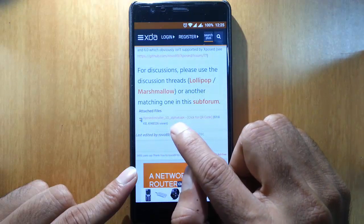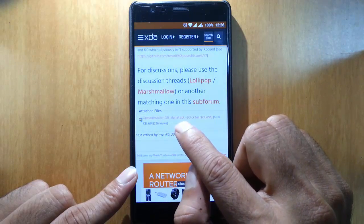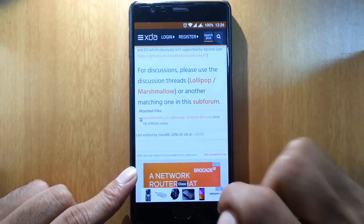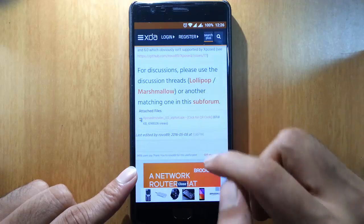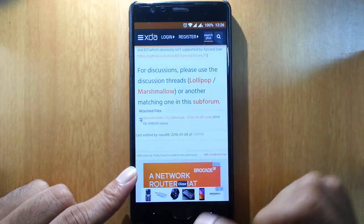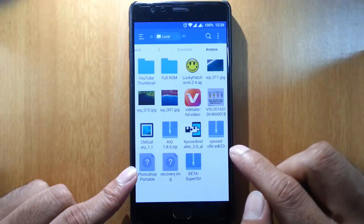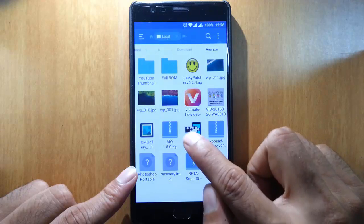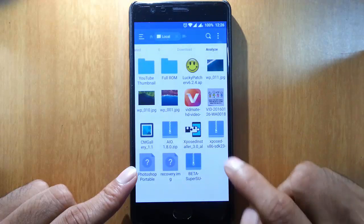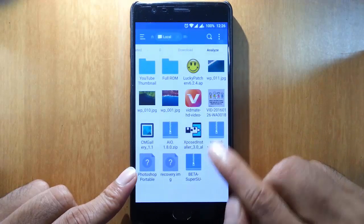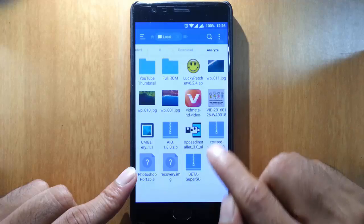So you need to download this one also. Here you can see I've downloaded both files. This is the APK file as well as this is the zip file that I need to flash through TWRP recovery.